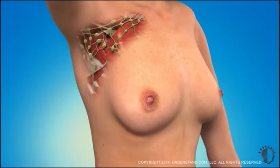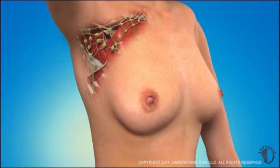Lymph nodes that drain the breast tissues are found in clusters in the underarm region and near the collarbone. They are important in understanding breast cancer because lymph nodes are some of the first sites where cancer spreads, and like blood vessels, they can serve as conduits through which cancer cells can travel to other areas of the body.